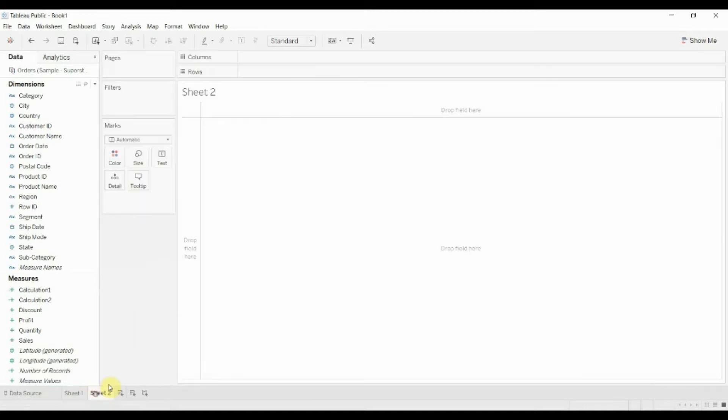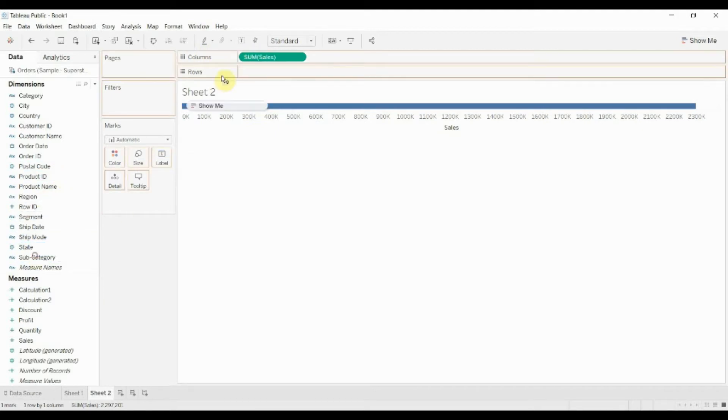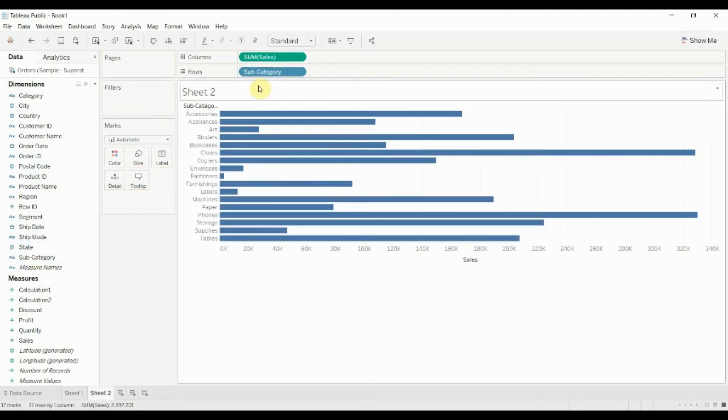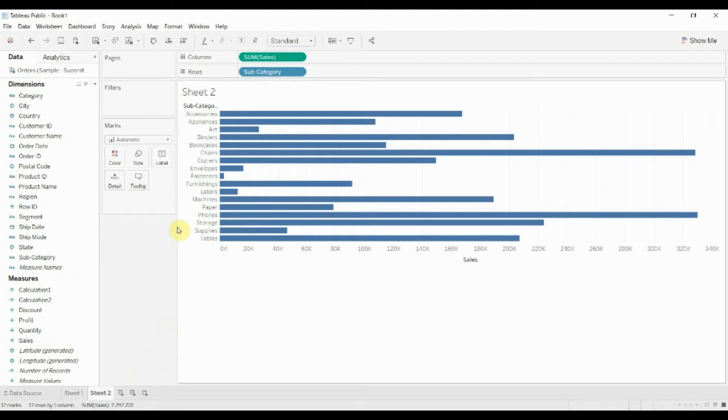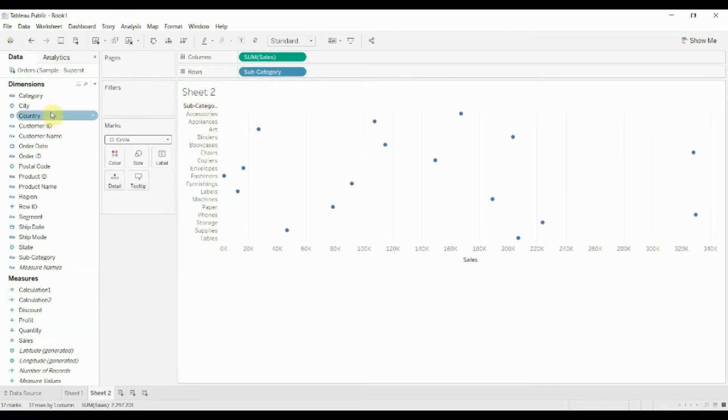To do that, create a new sheet here. First thing we'll do is drag sales out to the column shelf, then we're going to drag subcategory out to the rows shelf, and what we're going to do first is create the dots. So we want to turn this into a circle chart. Now you'll see that we have one dot for each item showing what the sales were.